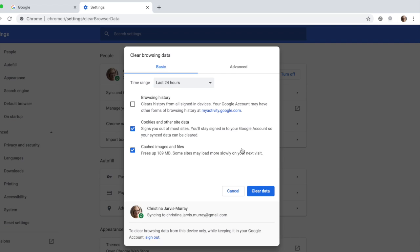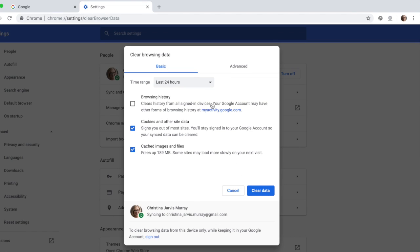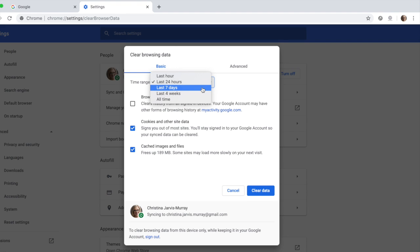So if you haven't worked on your course for three or four days, instead of selecting Last 24 hours for the time range, you'll just need to select Last 7 days, or whatever is applicable for you. And that's it.